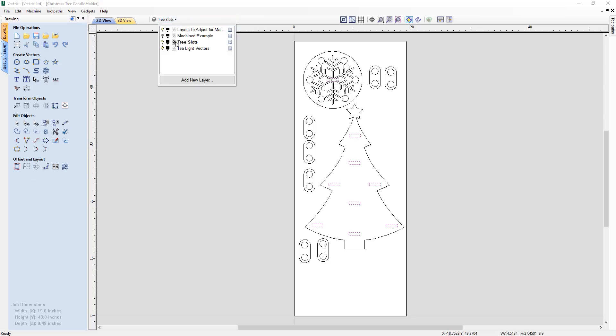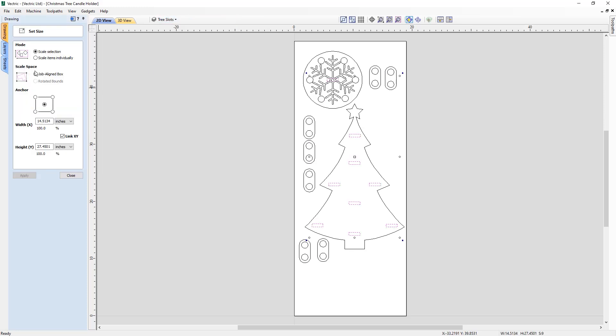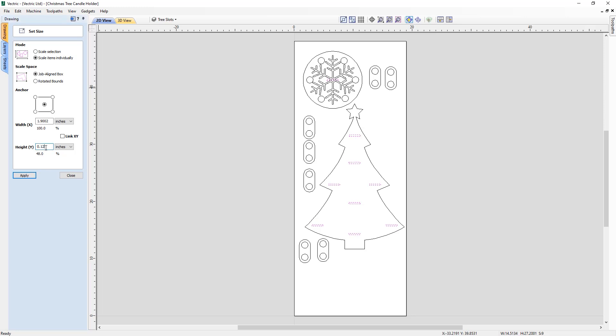Simply select the vectors that you wish to resize and in the set size form use the option to scale items individually where you can enter an exact value or alter the size by a percentage. This option is the perfect solution to ensure that we can easily alter the size of multiple parts to work with different material thicknesses and slot together style projects.